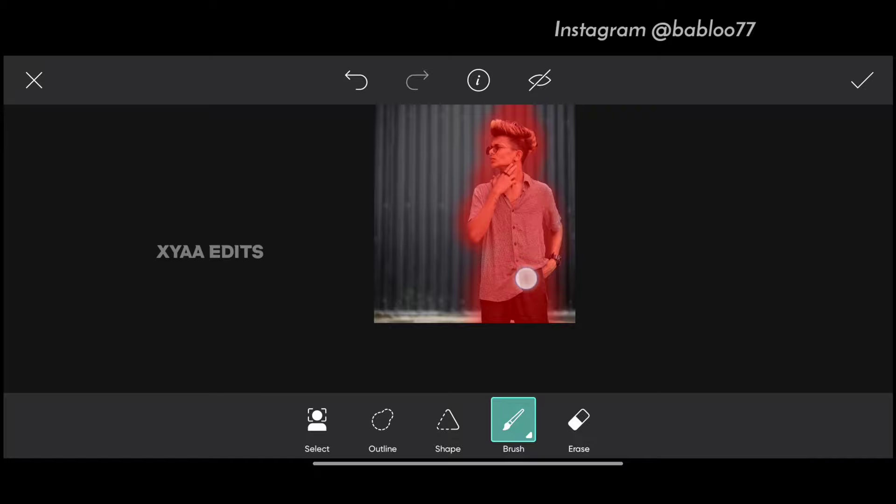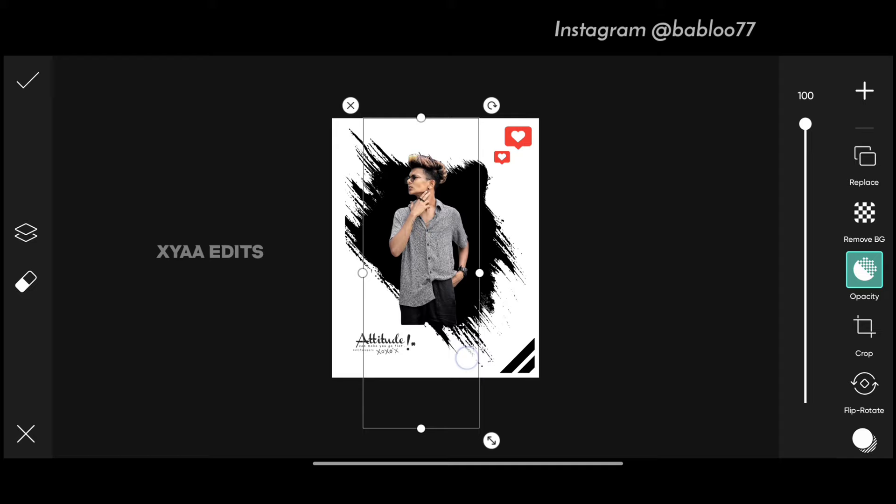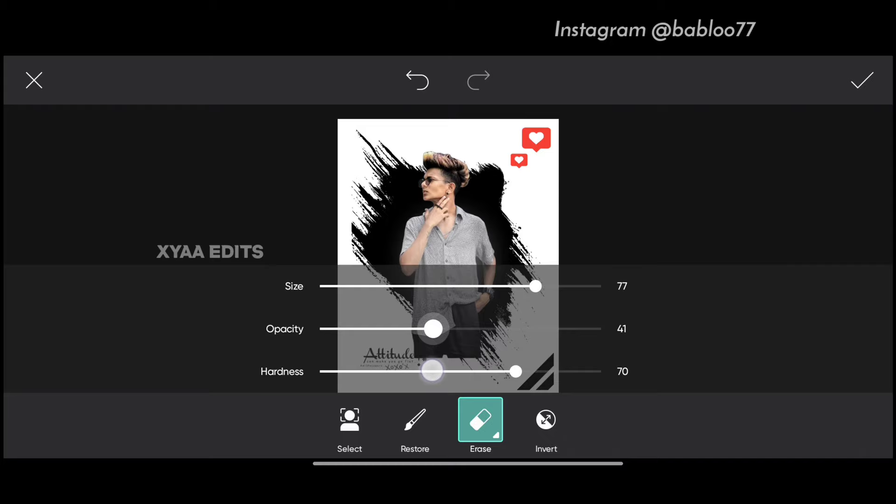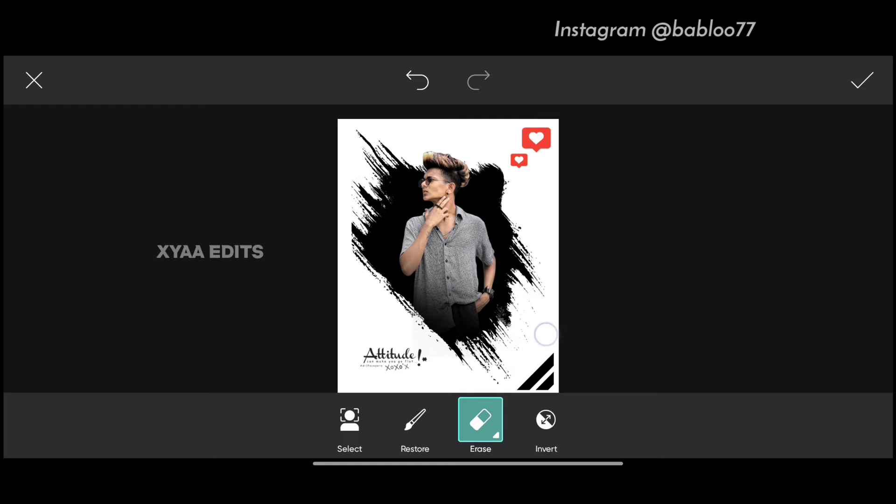Now simply stretch out and arrange in this portion here. Perfect. Now tap on eraser, tap on erase, increase the size, decrease the opacity, decrease the hardness. You have to erase on the bottom portion here. Perfect. Now tap on tick.